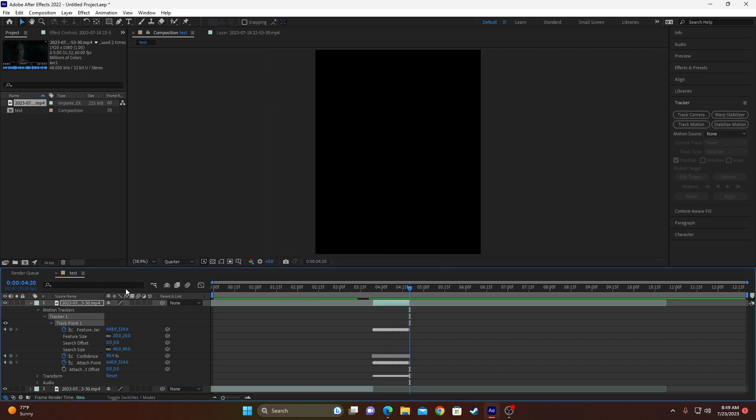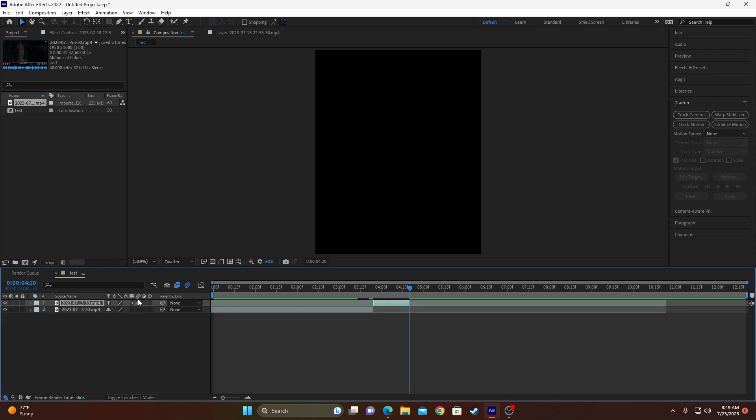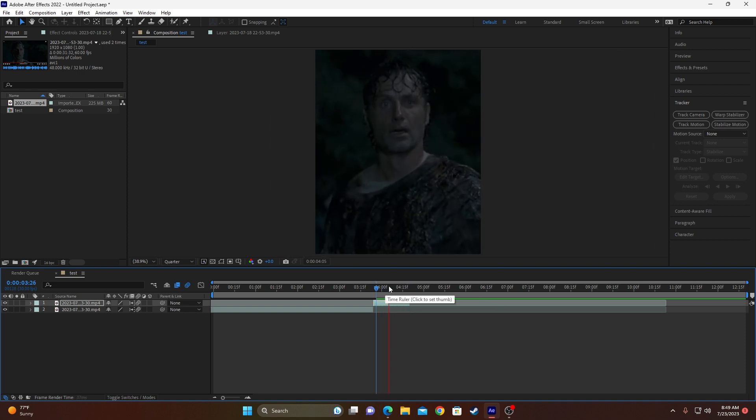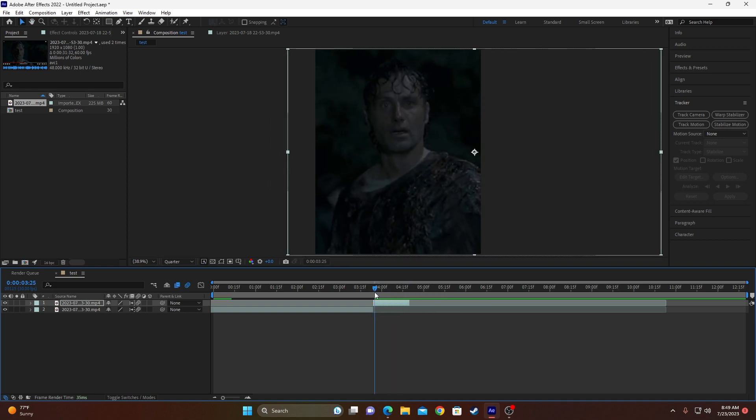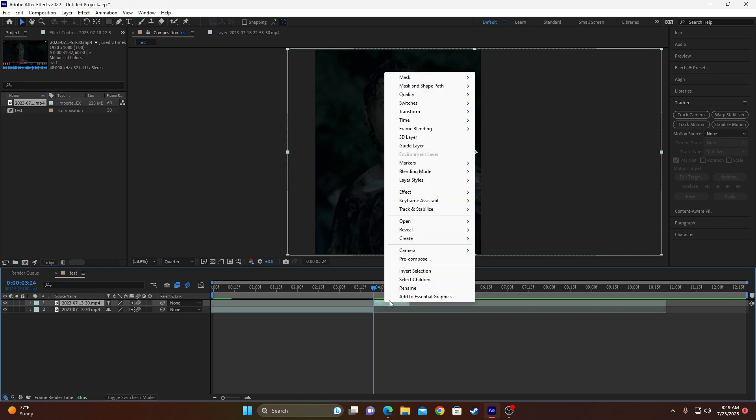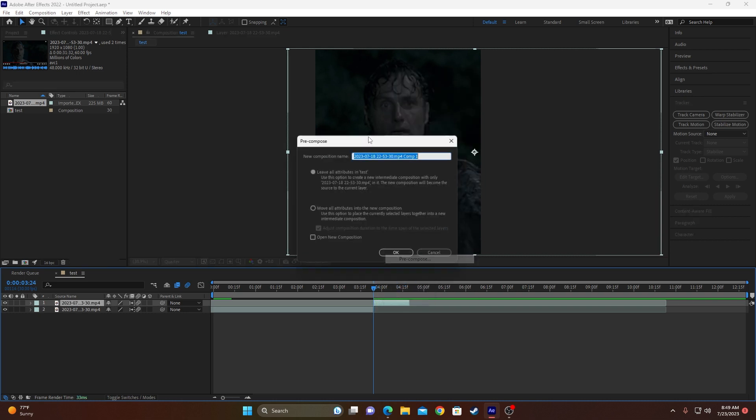So now that we have the clip set up, you want to enable frame blending and smooth mode and motion blur to keep everything, you know, good. Which you enable frame blending by double clicking this, and motion blur by clicking this. So now that we have our clip, we're going to go ahead and precompose it.